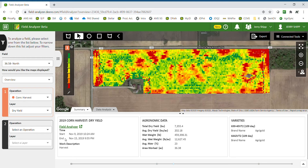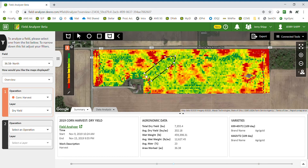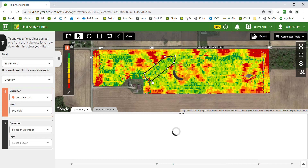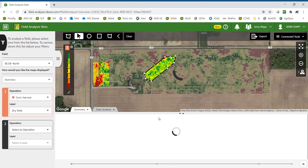I'll go ahead and close the legend. At the bottom you can see start time, end time, total bushels from the field, average yield, wet pounds, average moisture, area worked, and the varieties that were in the field. If I would like to look at a specific area of the field, I can select the polygon icon.